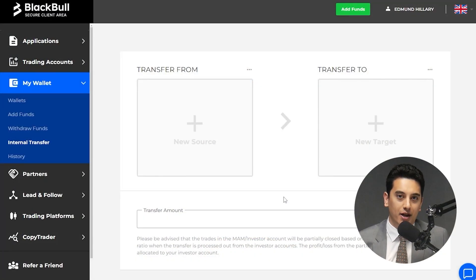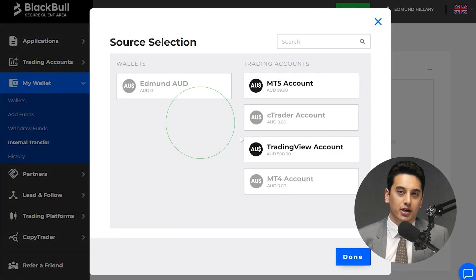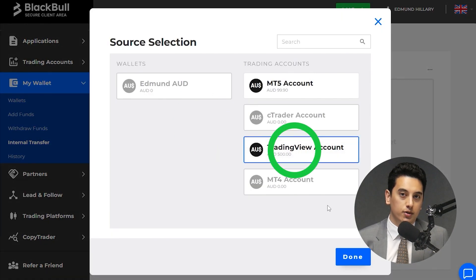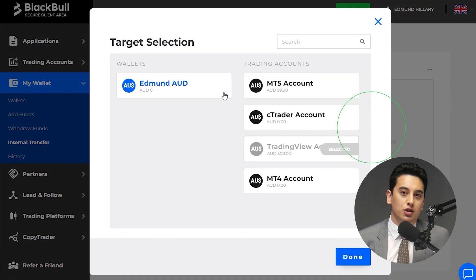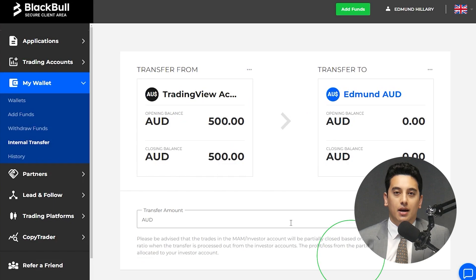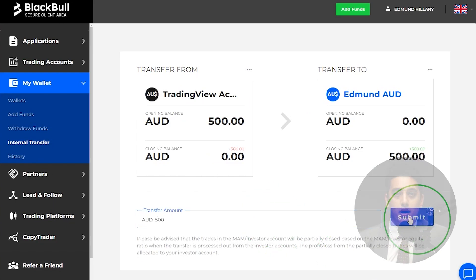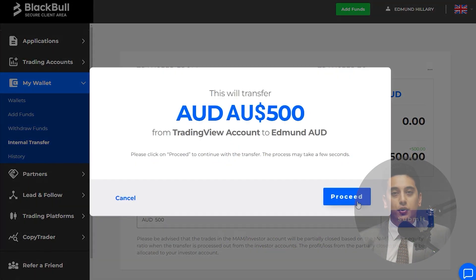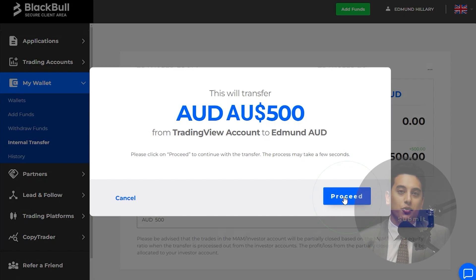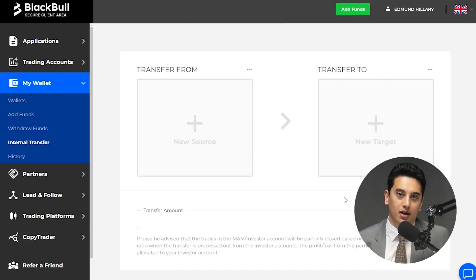First, visit the internal transfer page under wallet and choose your trading account as the transfer from source, and choose the wallet as the transfer to target. Type in how much you want to transfer and confirm the transfer. Bear in mind that the transfer could be denied if you have open positions and lack the appropriate margin.